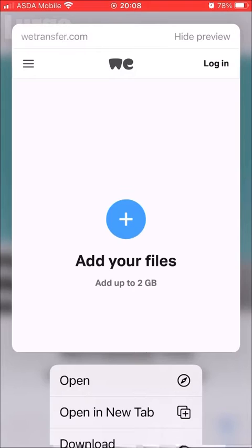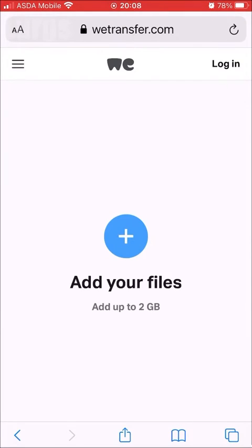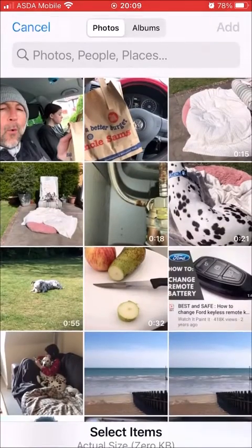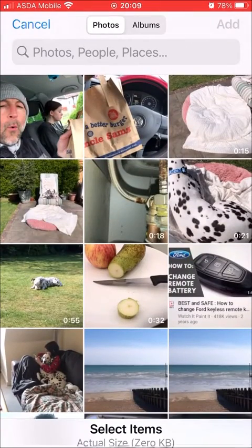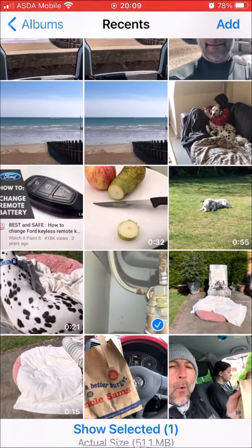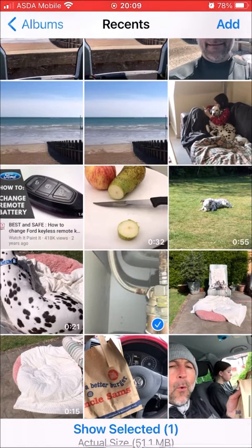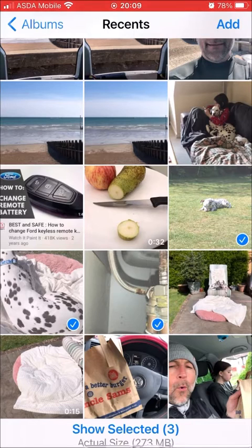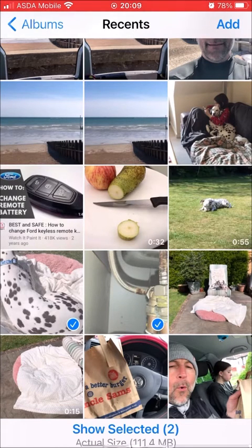Select Photo Library — this takes you to your photo library on your iPhone. Select the video clips you want to add. You can add as many as you want, up to two gigabytes on a free account. If you want to send more than two gigabytes, you need to upgrade to the Pro licence.